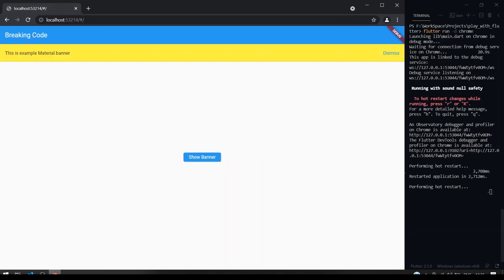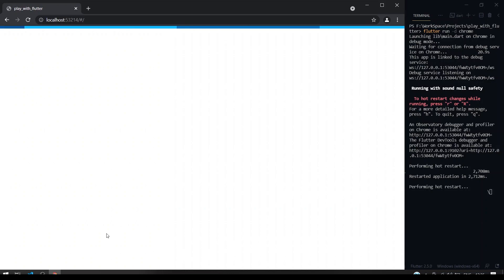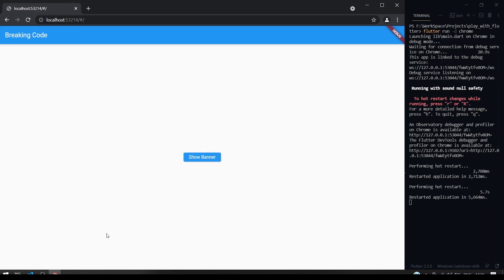I'll just open it. See, our leading icon comes here. This is our content. This will be the action.